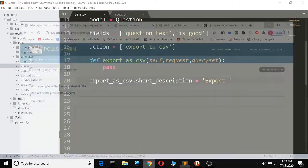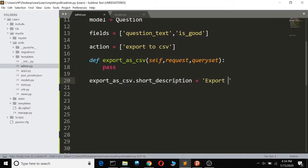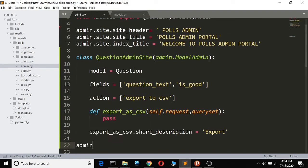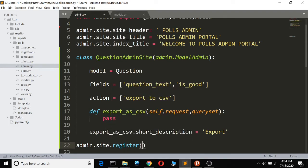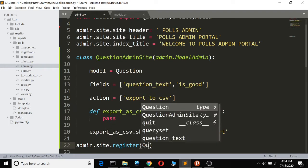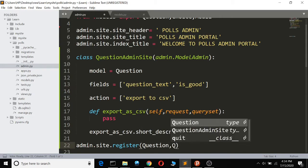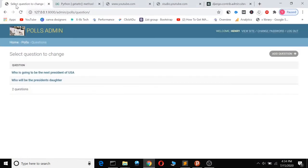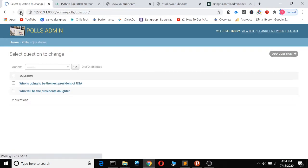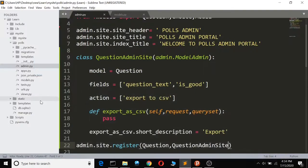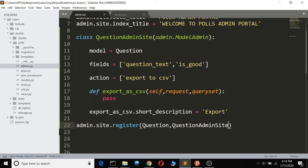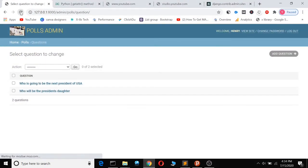I've forgotten to register, so let's register the model to the admin. We do admin.site.register(Question, QuestionAdmin). Then if we come here and refresh — sorry, it's supposed to be 'actions' not 'action' — let's refresh and we can see a new option is supposed to appear.